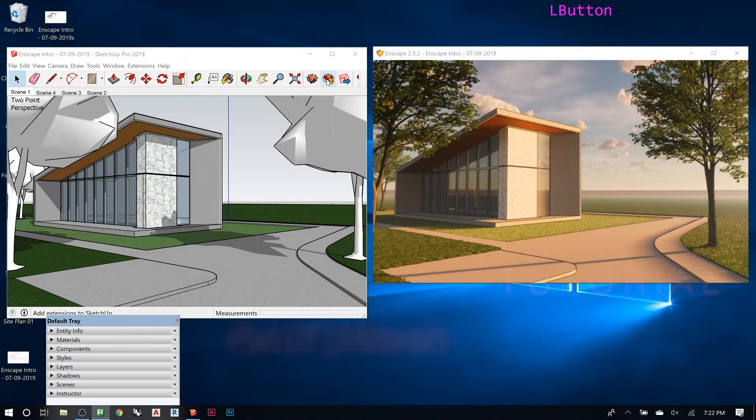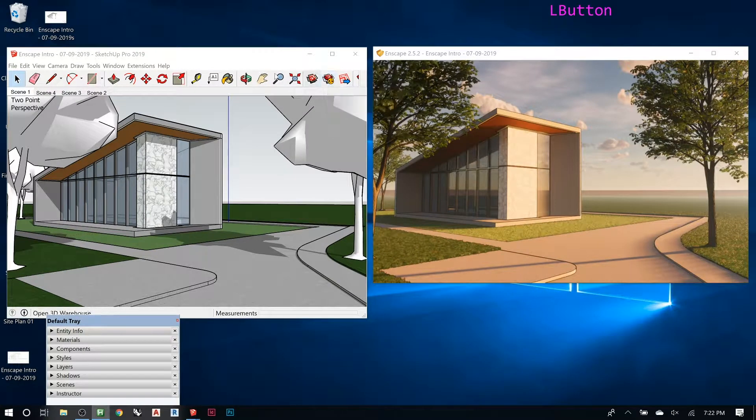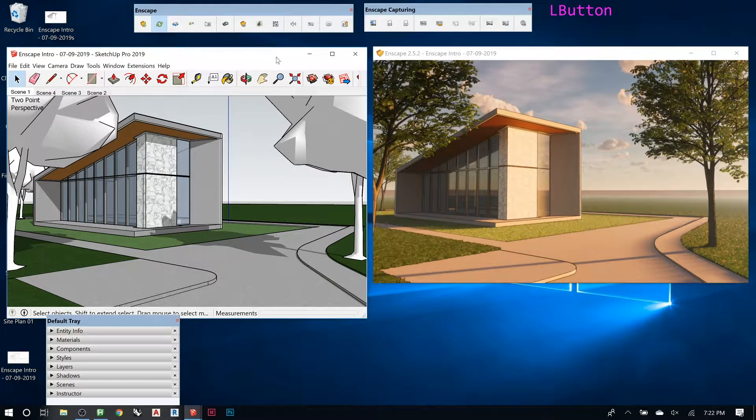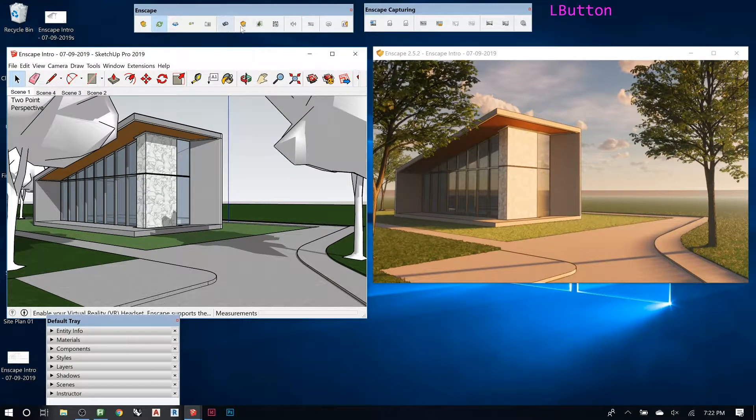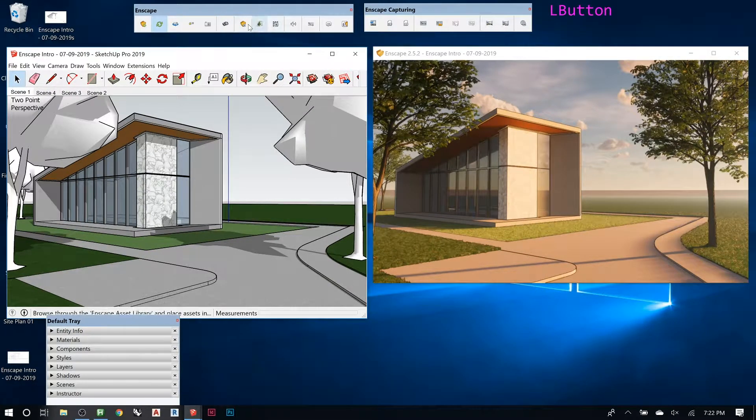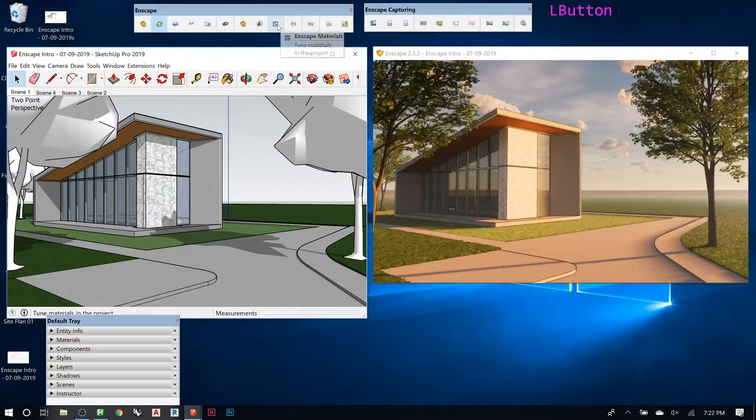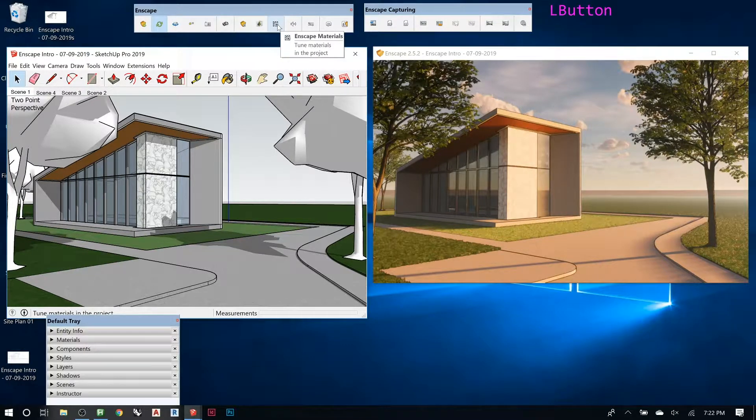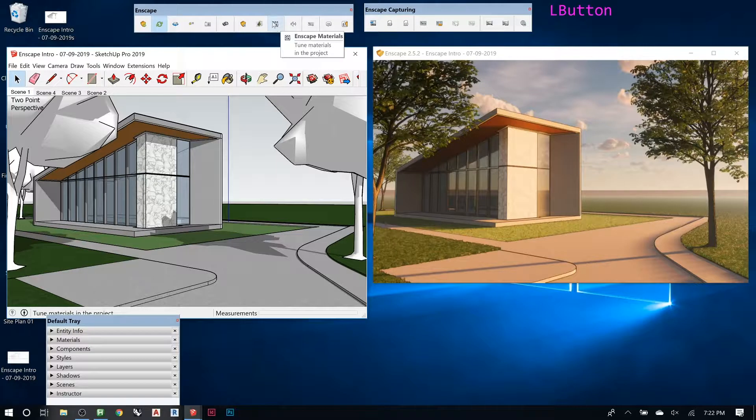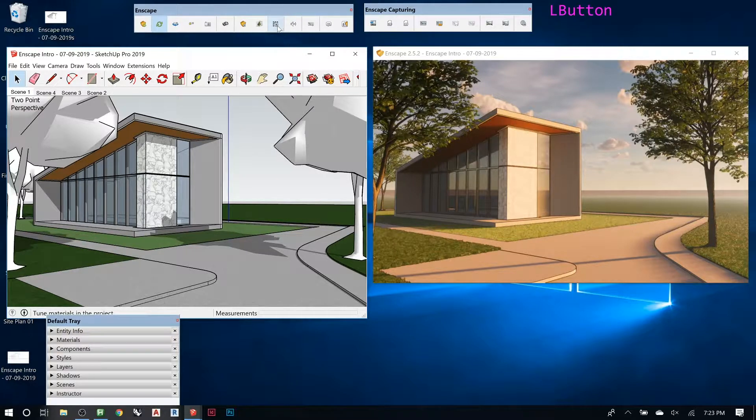So now let's go back to these. The one that answers your question about the materials is this guy, the little checkerboard with the gear in front of it.